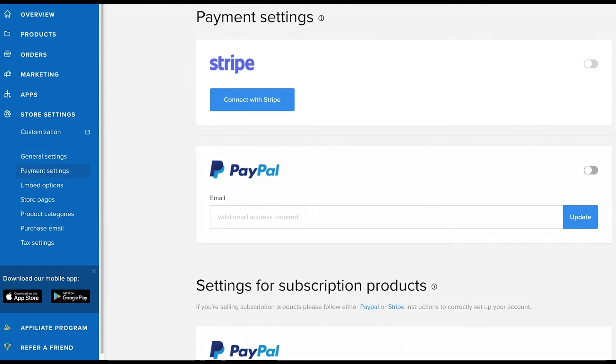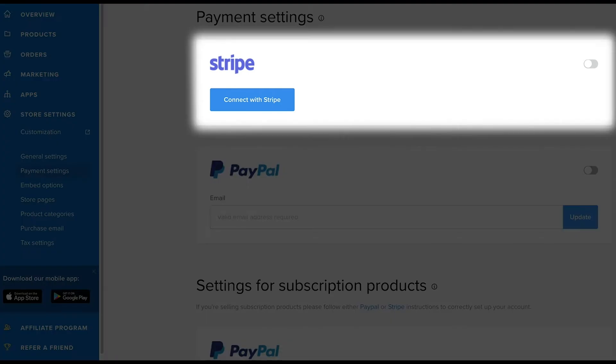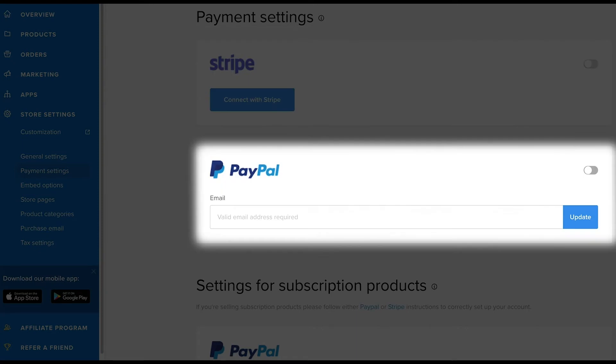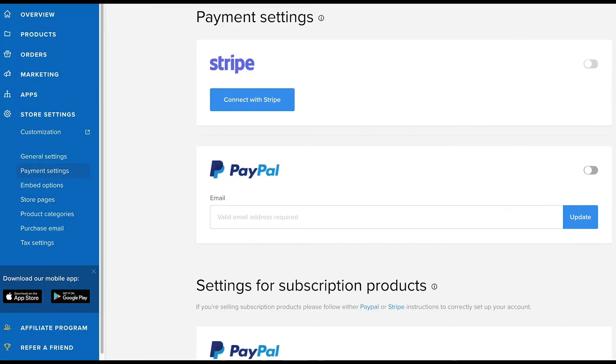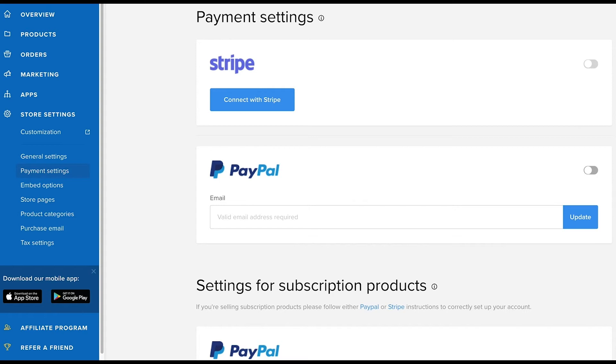You'll see the option to connect your Stripe account as well as your PayPal account. Sellfy doesn't process payments for you, so when someone makes a purchase in your store, the money goes straight to your account, either PayPal or Stripe. You don't have to use both, but you need to connect at least one to be able to sell products with Sellfy.